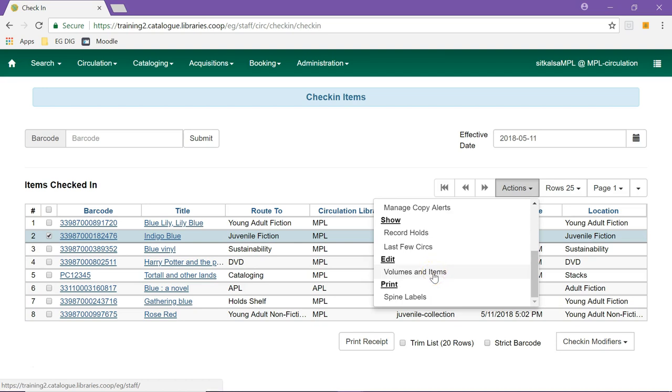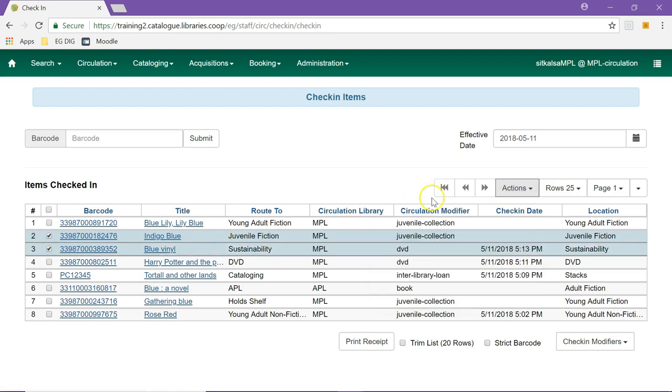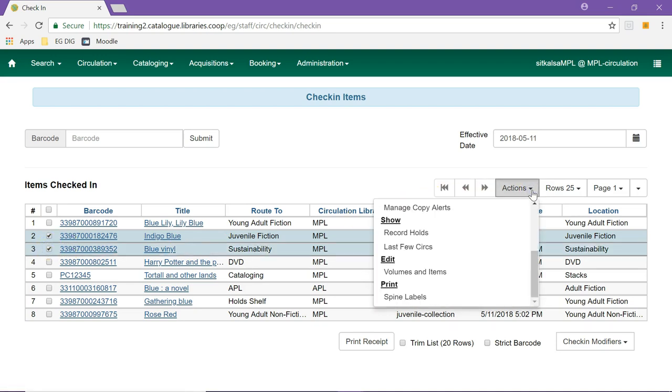To perform an action on multiple items, simply select the multiple items and then go to the Actions menu.